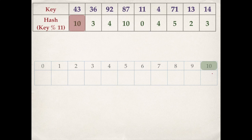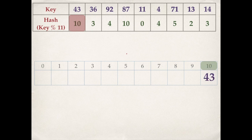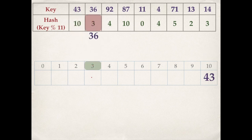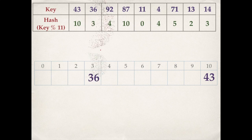If the cell is not empty, we search the table linearly until we find an empty cell. For key 43, we start at index 10 and since this cell is empty, we insert 43 at this location. Next is 36, at index 3 — this cell is empty so we can insert 36.